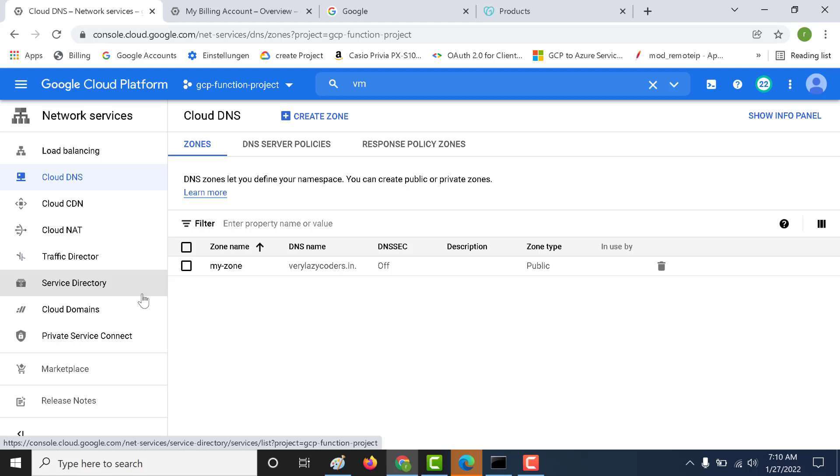In this chapter, we will talk about public DNS. Before doing that, we also need to register a domain.